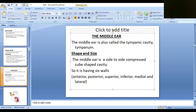We are going to discuss about the middle ear. The middle ear is otherwise known as the tympanic cavity or the tympanum. Now we are going to see the shape — it is a side-to-side compressed cube-shaped cavity. So it's a cube shaped cavity but the cube is compressed from the sides.